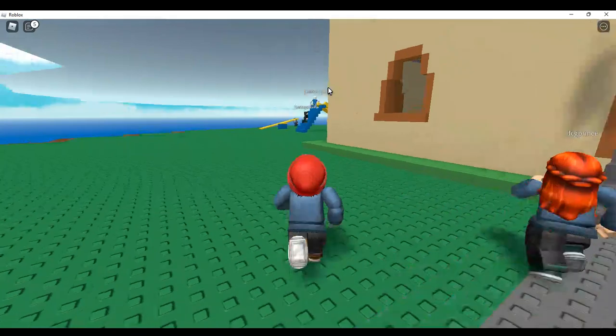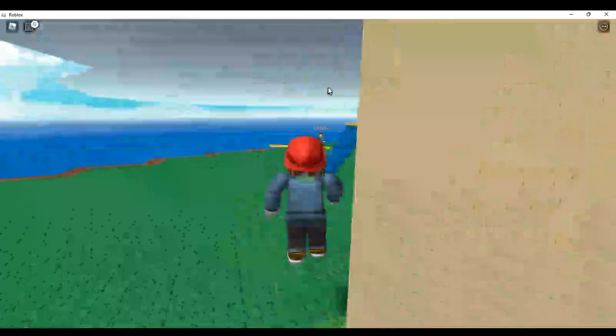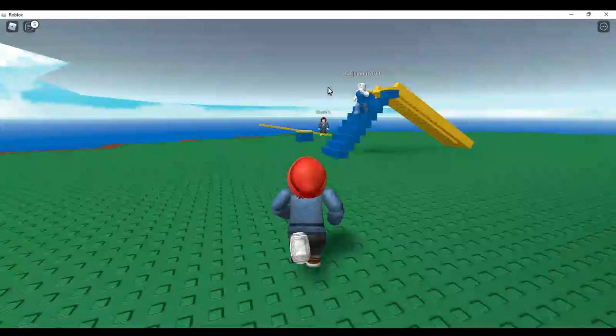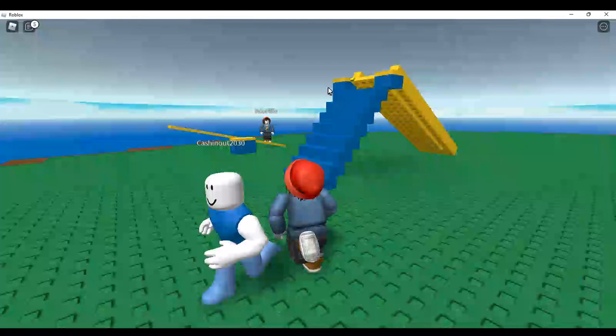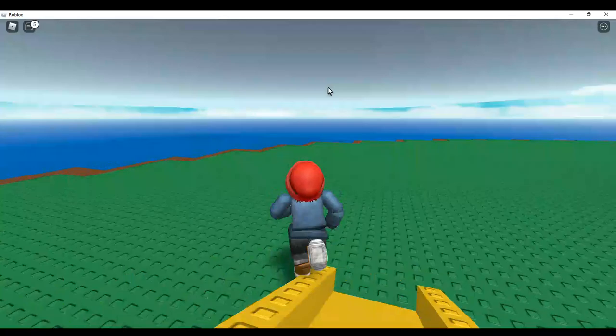Hi guys, today we're back for part two of Natural Disaster Survival. If you didn't see part one, this is where there's disasters and you have to survive them.